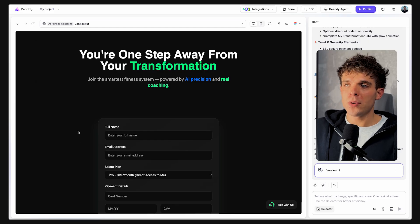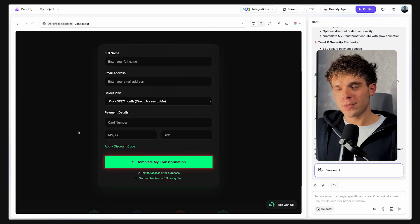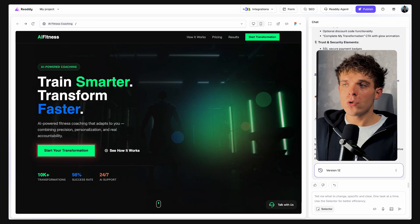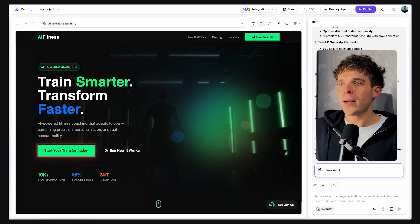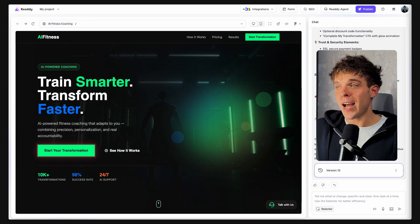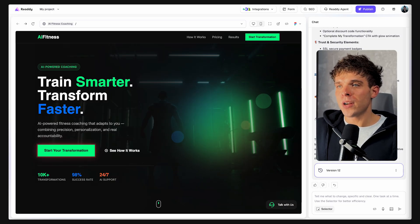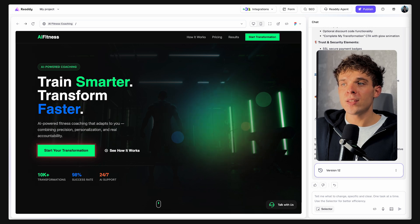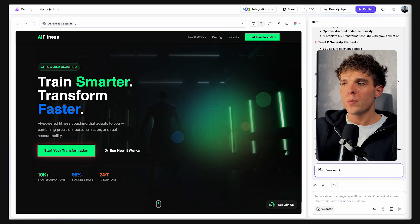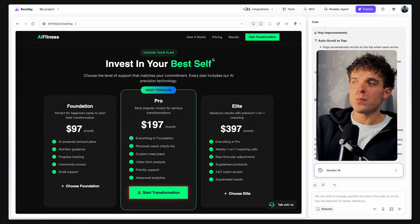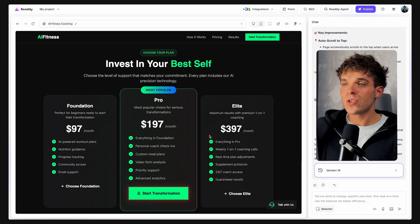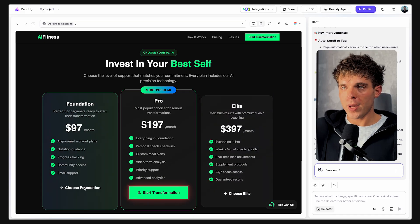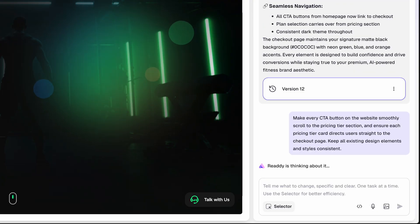We also want to make sure that every CTA button across the site leads directly to the pricing tier section instead of opening the checkout page immediately. And also, we want to make sure that each pricing tier card takes users straight to the checkout page. Just simply drop this prompt that you see on the screen to Ready AI Chat and it will handle everything for you.